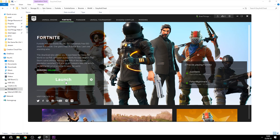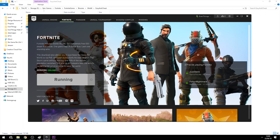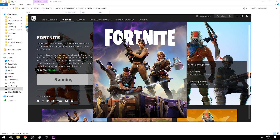Alright, let's launch Fortnite and see what happens. There goes the easy anti-cheat — and success! Fortnite will now launch. And there we go.